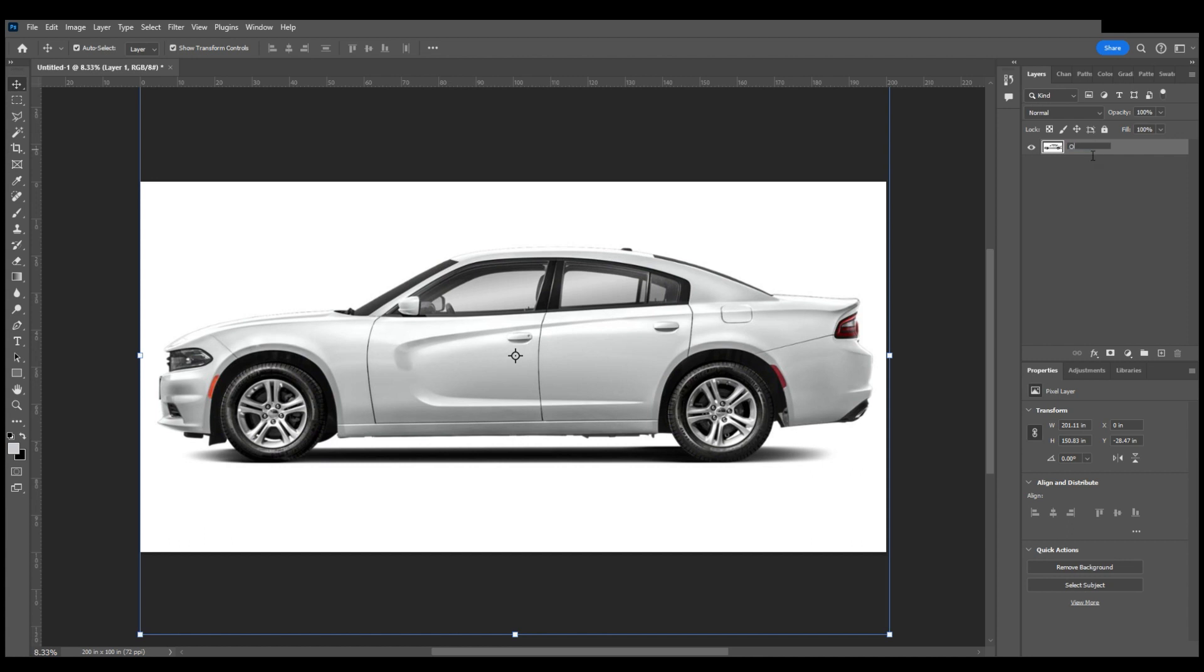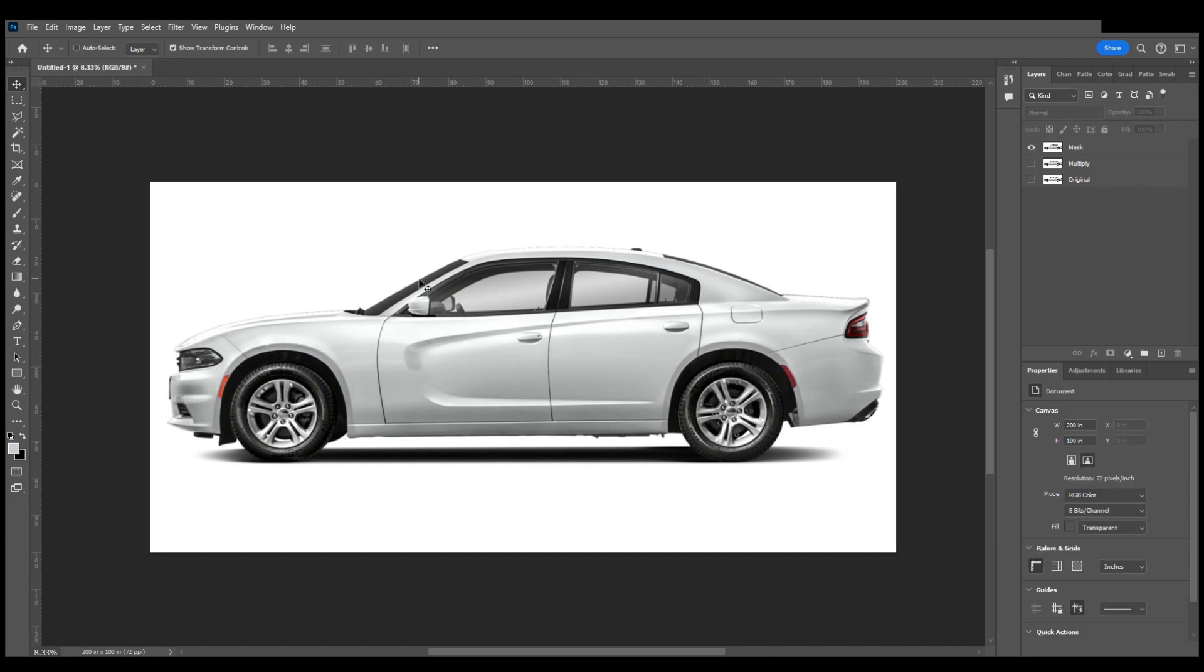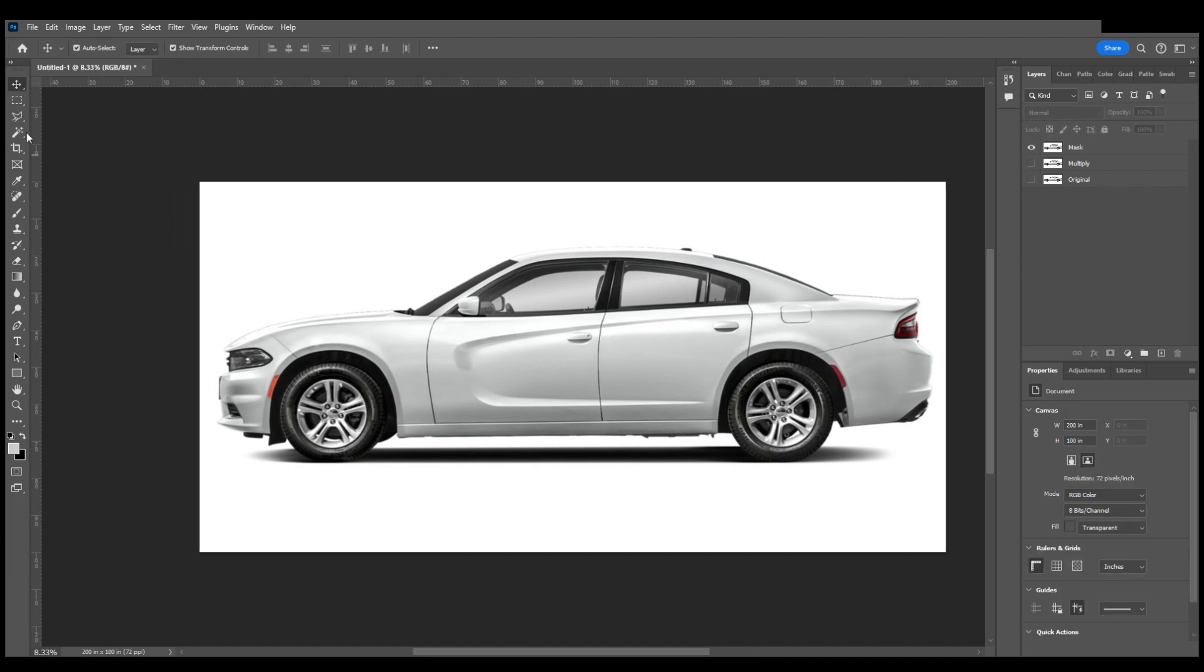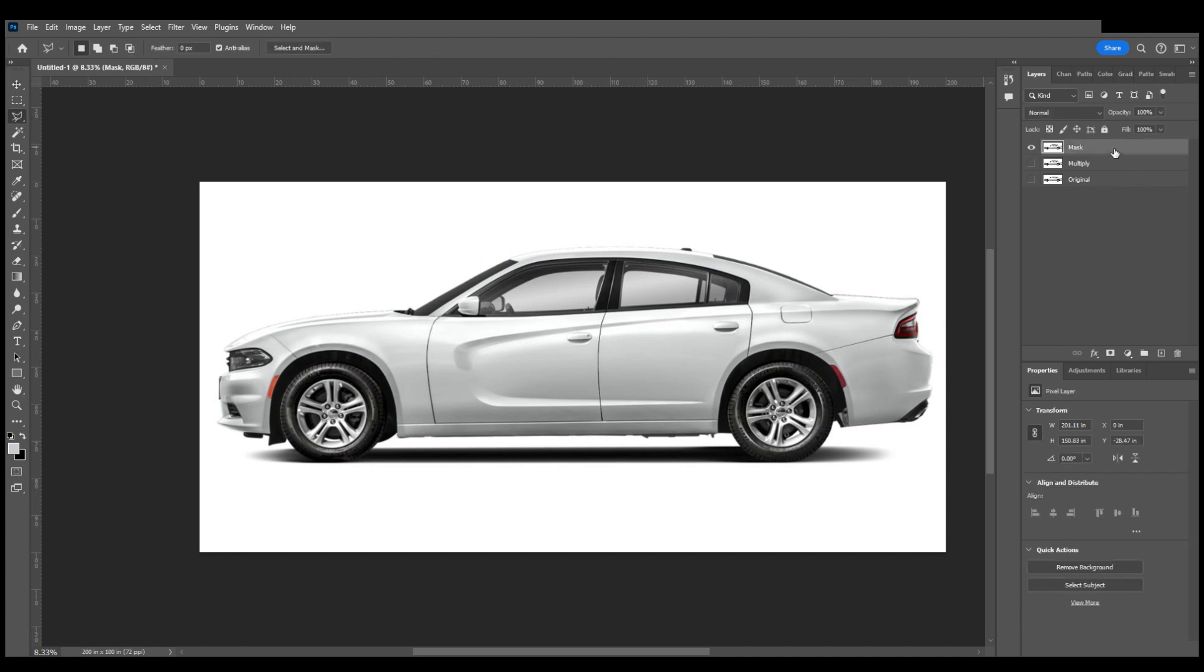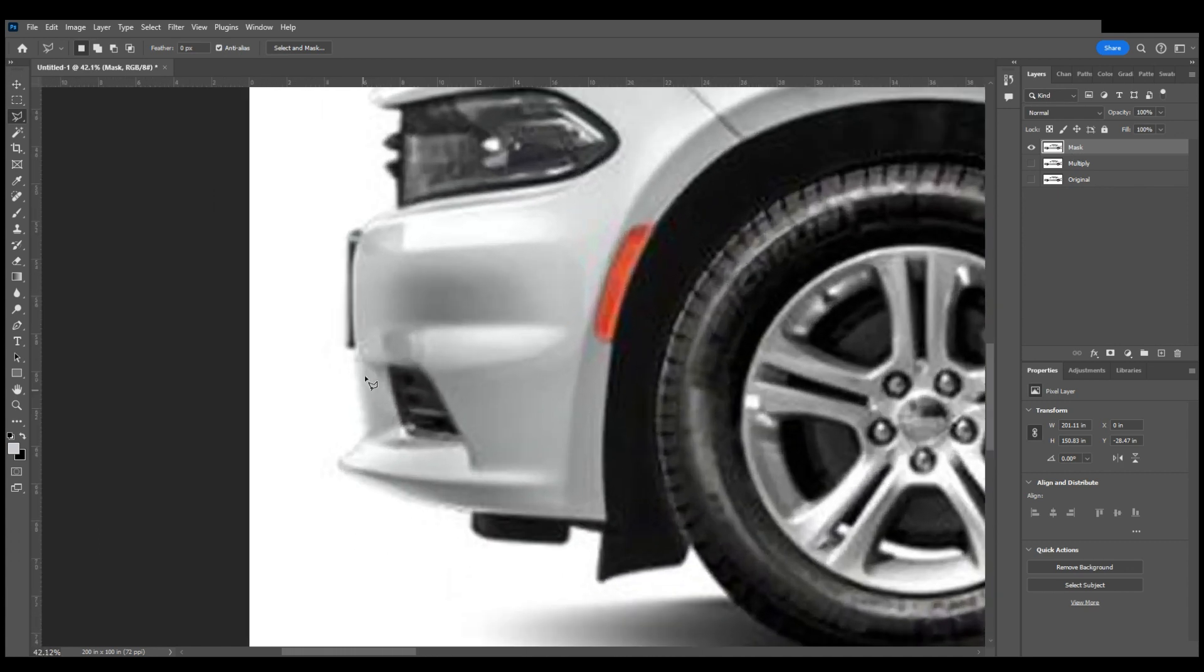I will name this layer Original, and I'm going to duplicate it, and then duplicate it one more time. The middle layer I'm going to name Multiply, and the top layer I'm going to name Mask. I'm going to turn off both my Multiply and Original layer, and grab my polygon lasso tool. We're going to work from the mask layer here. I like to start on one side and work my way to the other side.